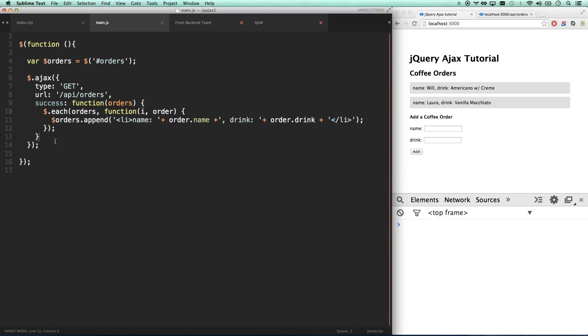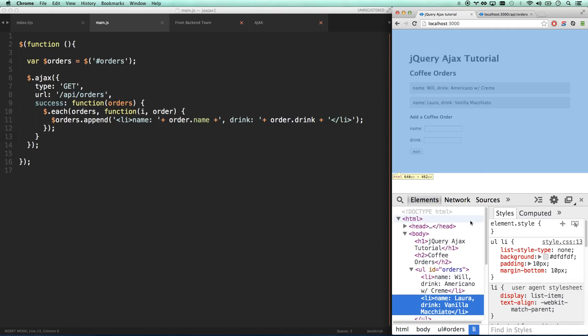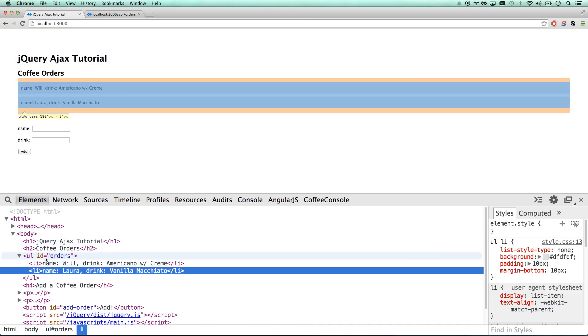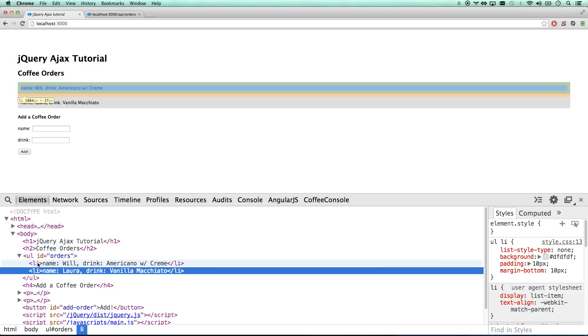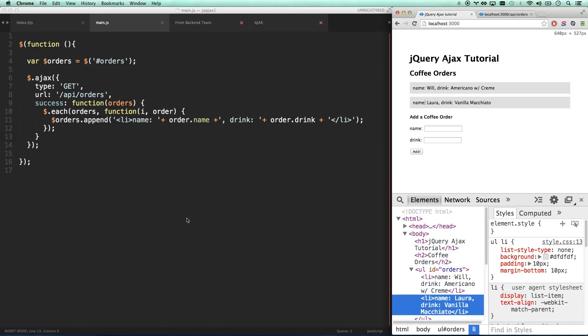So what we have here is an empty ul of orders with no li's in it. On page load, we are grabbing all the orders and we're spitting out an li for each one. If I inspect this element, you see that I got two li's in here - we have populated an li for Will and an li for Laura.